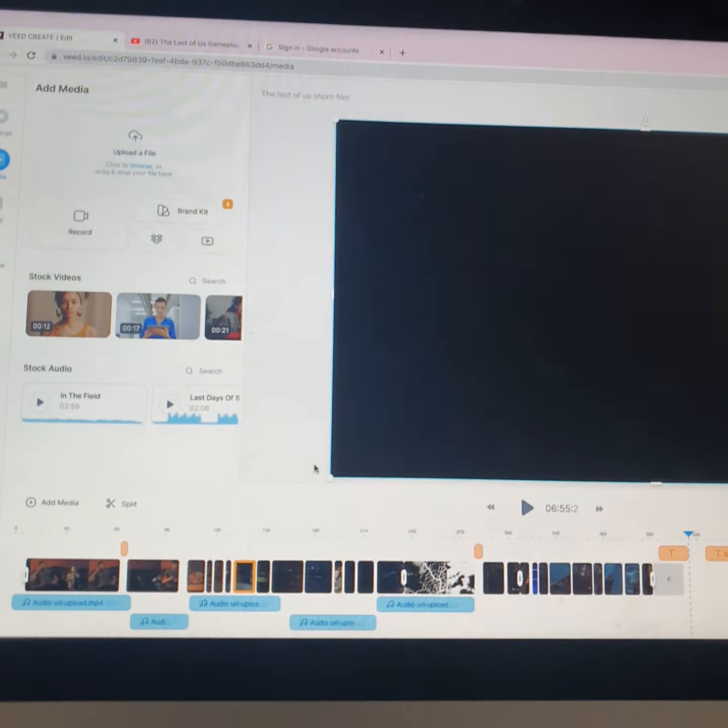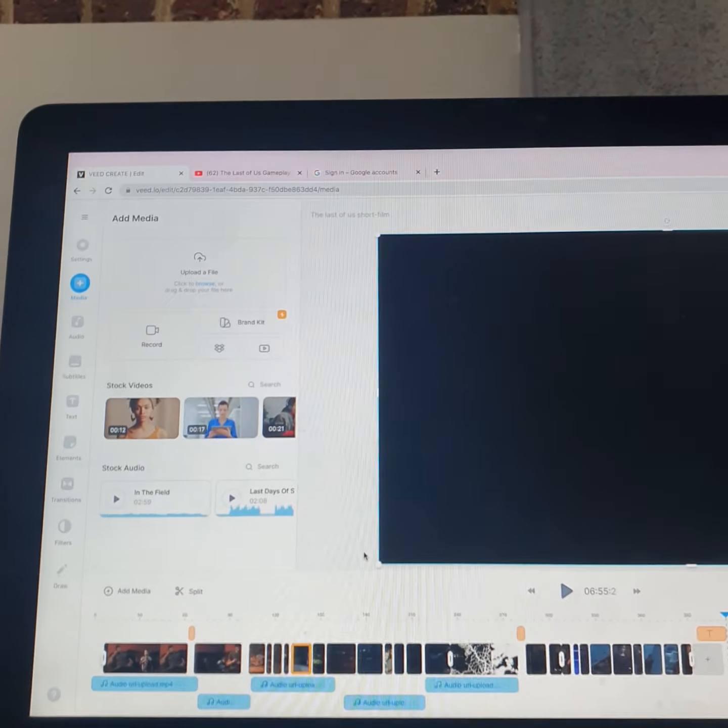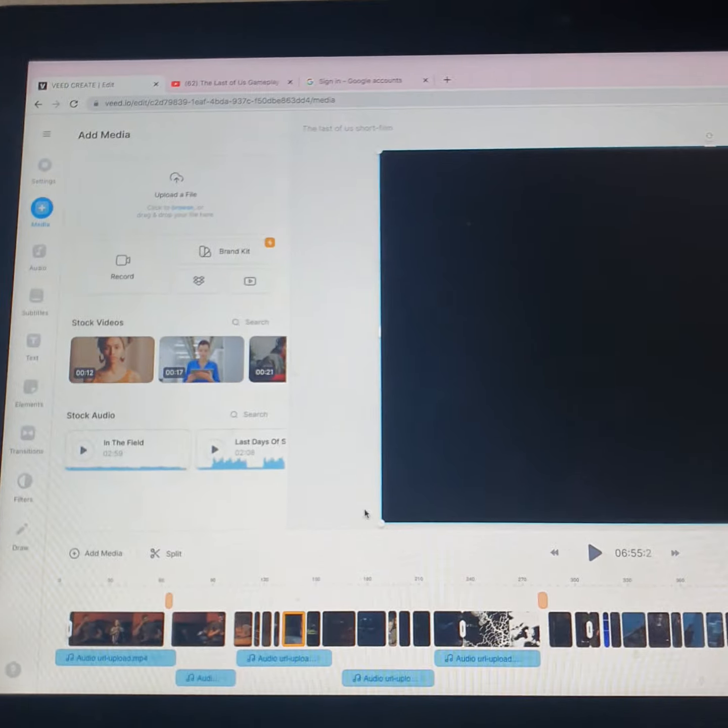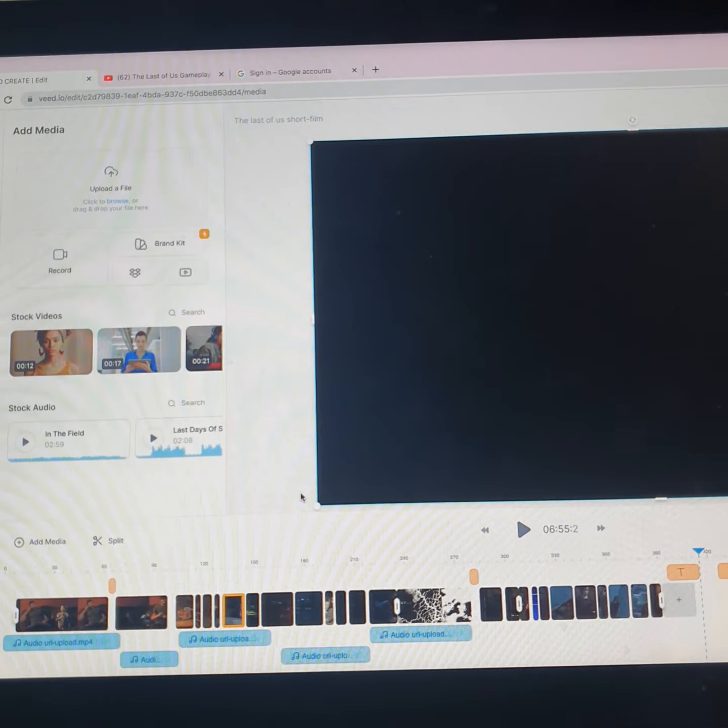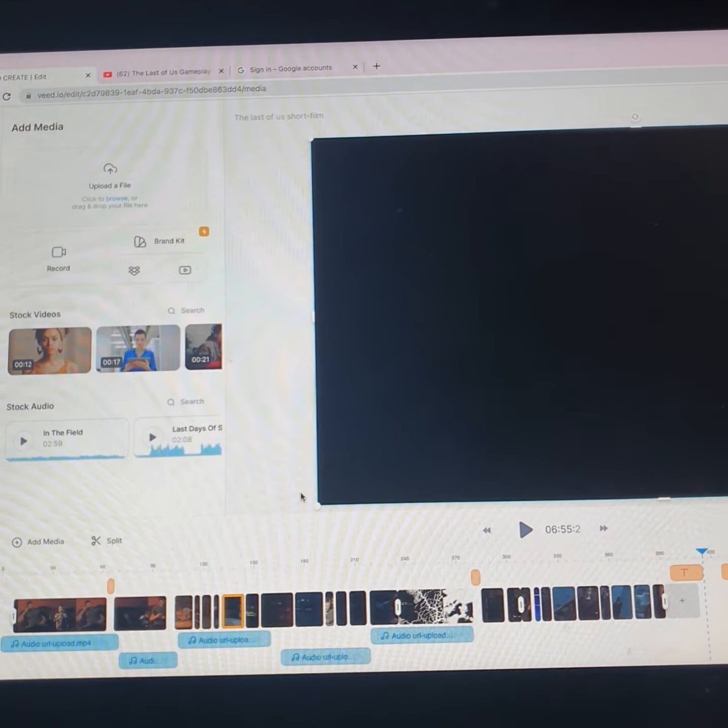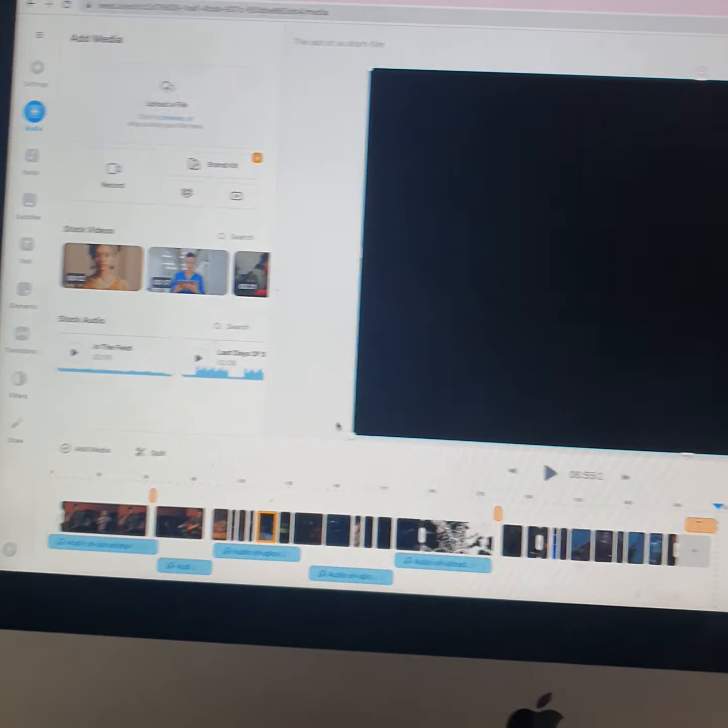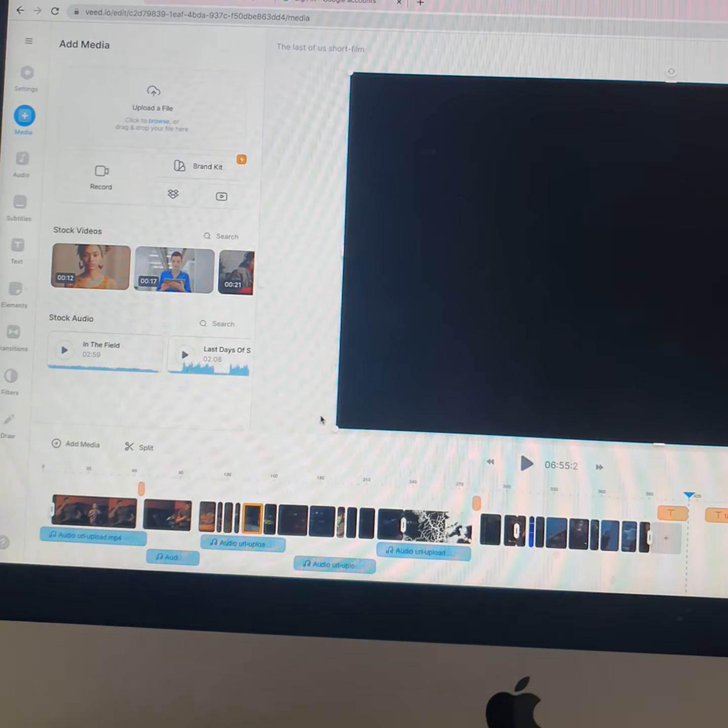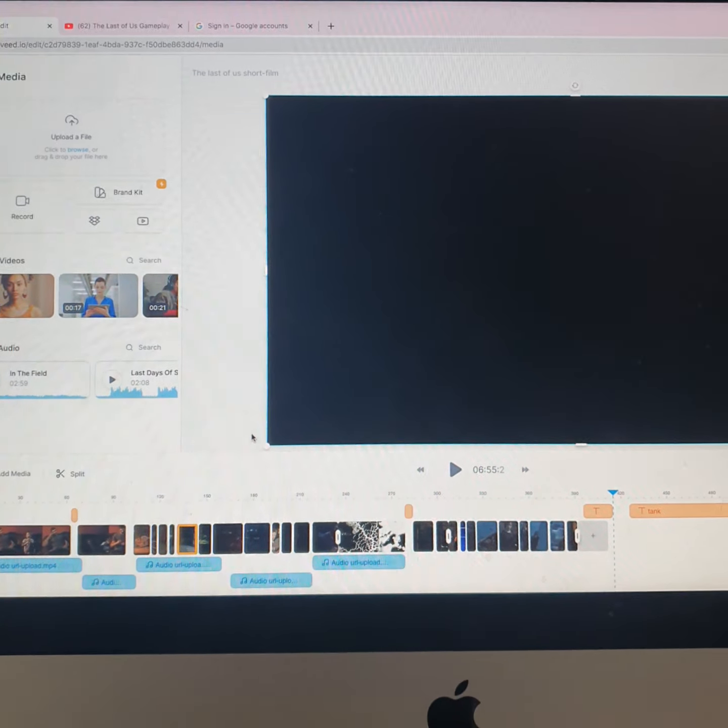Hi guys, so today I'm going to be doing a video diary on how I make my short film. Essentially I'm going to be talking about what I want to achieve, what I have achieved, and how I do it and just how it's going in general really.